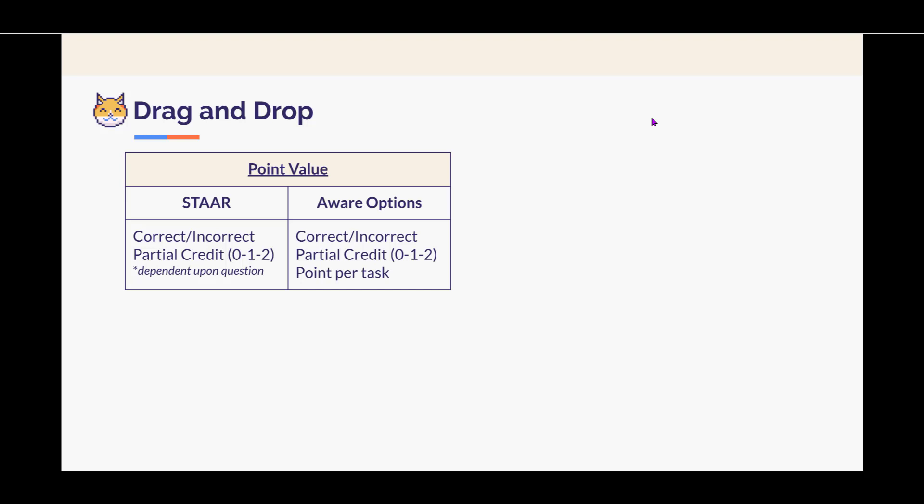In Aware, you have three options of correct, incorrect, partial credit, and point per task.